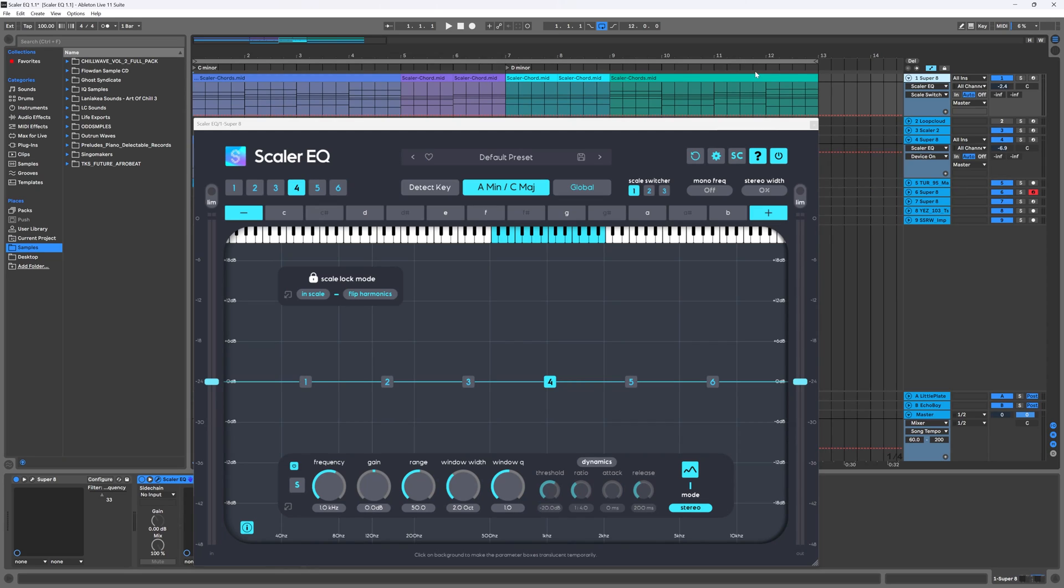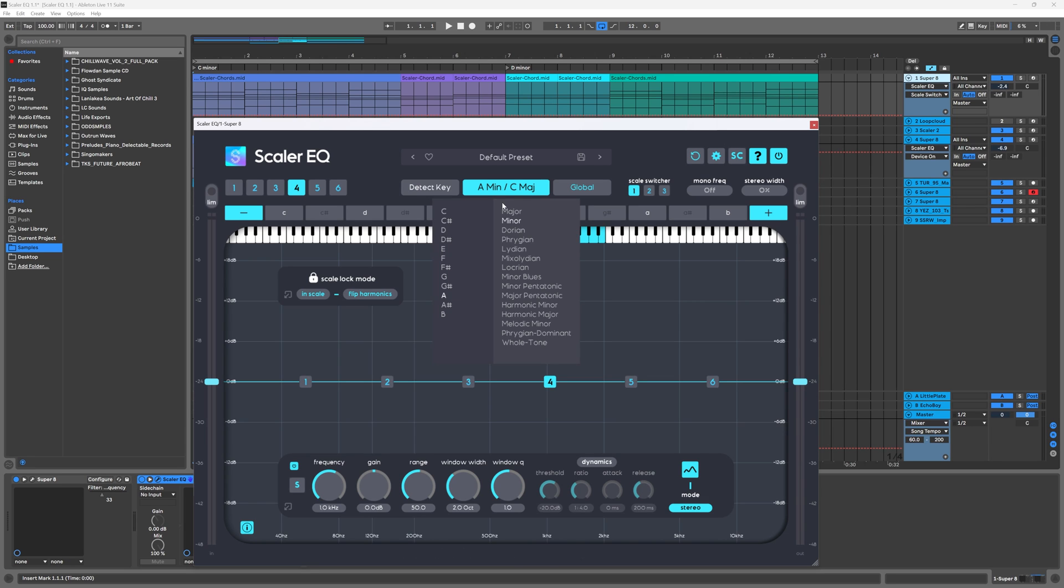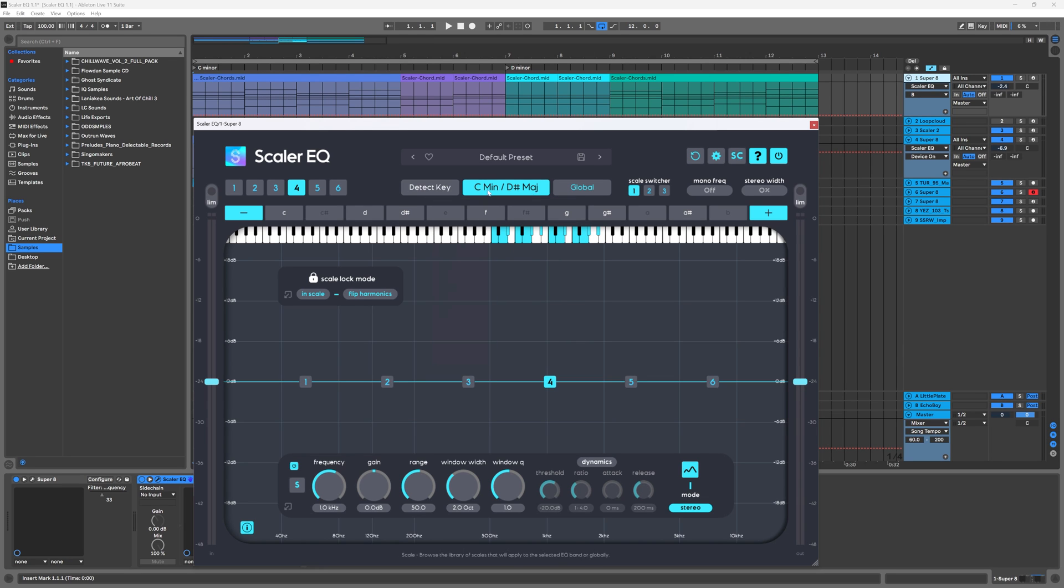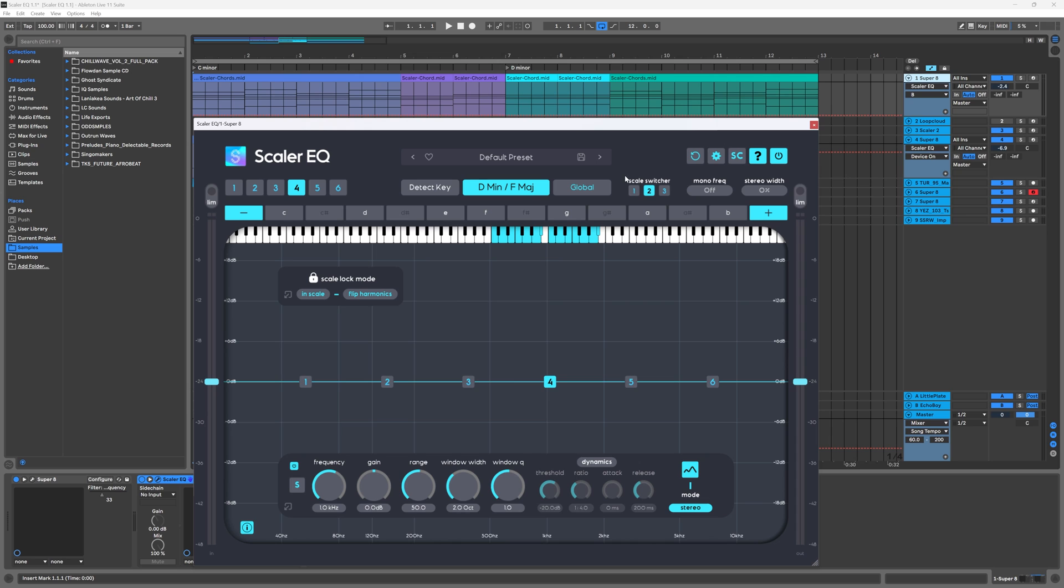All right, so let's just jump right in with the key switching or scale switching. You have three different switches now and it's very simple. So I've got a track here and the first part of the track is C minor. I can either do detect or I can come in here and just hit C minor. That will update. And then I'm just going to flip over to the second switch. The next part of my song is in D minor, so I'd come in D minor. And now if I switch back and forth, you'll see that those are switching.